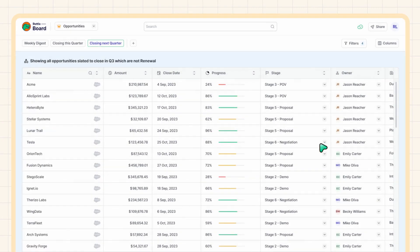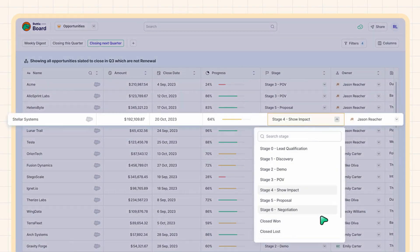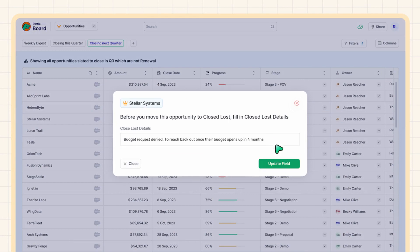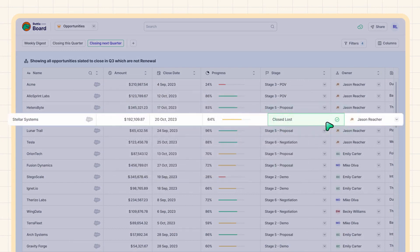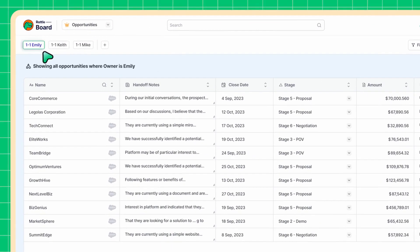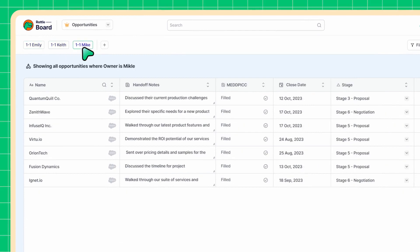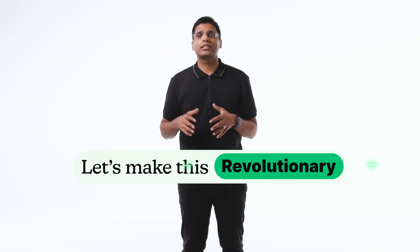If while updating Salesforce they run into a validation rule, Rattle will automatically prompt those fields in a pop-up, making it very easy for them. For managers, they can create views for each of their direct reports, which makes deal reviews a breeze. Now I know what you must be thinking — you must be thinking it's cool, but it's not revolutionary. You were promised revolutionary. All right, let's make this revolutionary.